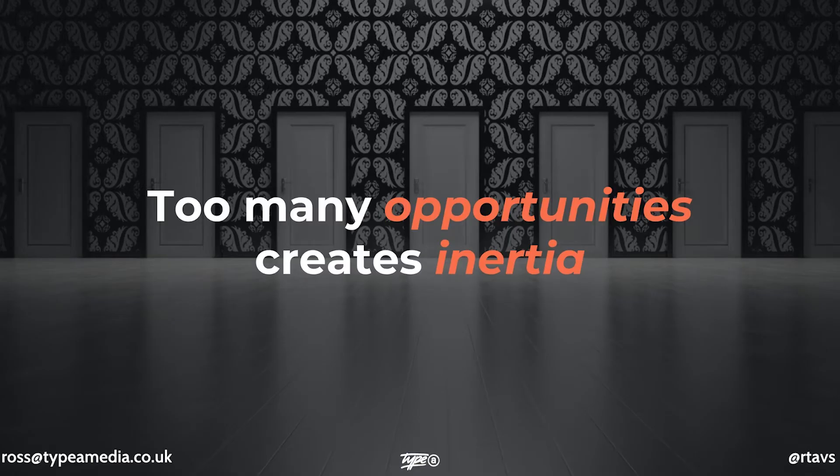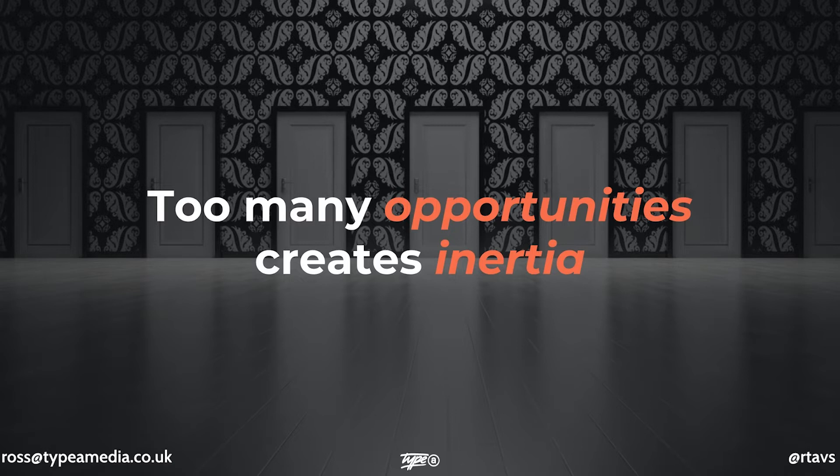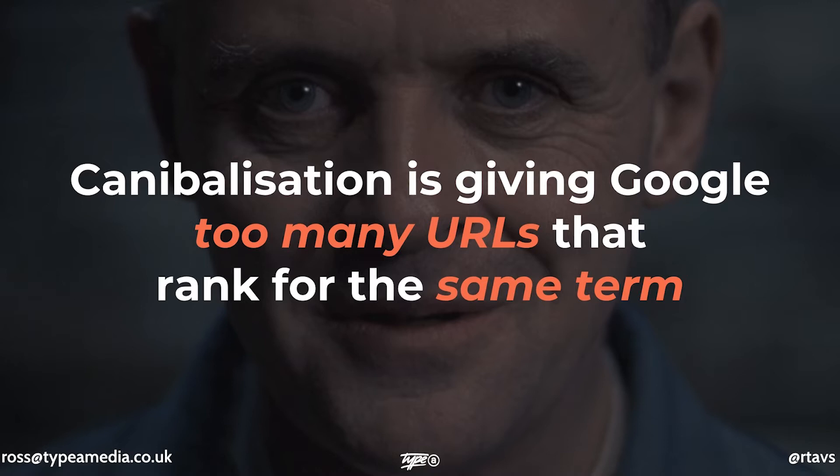But the point being that too many opportunities create inertia in your life. So if you're in the middle of a room, imagine a circular room with lots of doors around the edges, and they're all open, and they're pulling you all out in the different directions. Because they're all pulling you out, the force of each of them actually cancels each other out, and creates complete inertia.